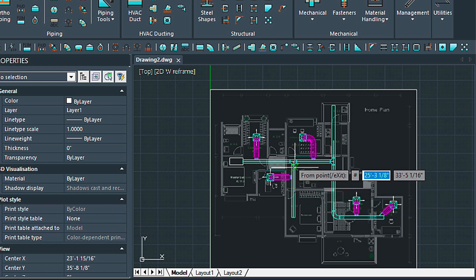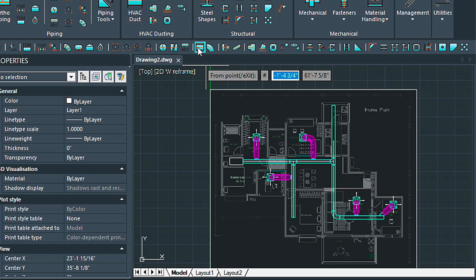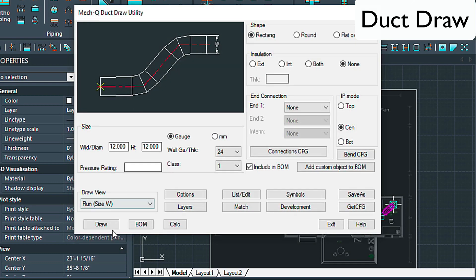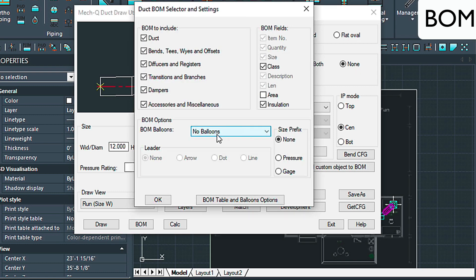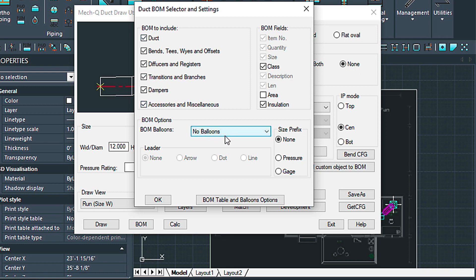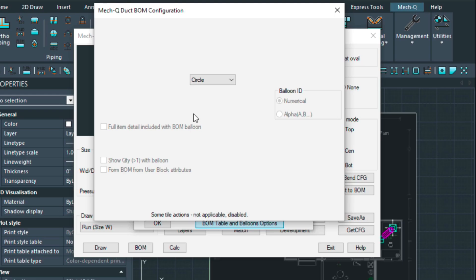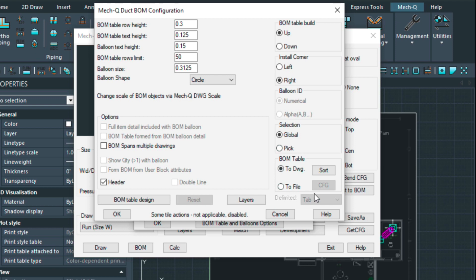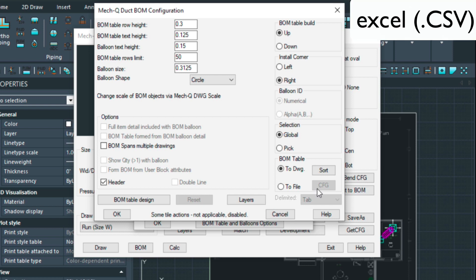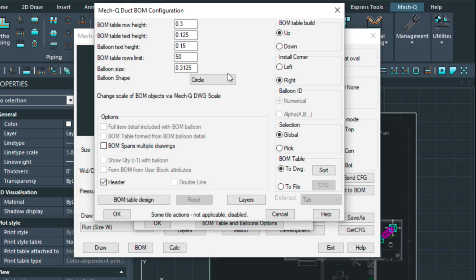Now that we have all this drawn in, let me show you how to create the bill of materials. Come over to the main duct utility and choose BOM. Here we can choose what we want to include. I've got no balloons selected to keep the video short, but if that's turned on it will prompt you for each item. In the configuration menu you can tell the bill of materials to be sent to the drawing file or to a file — that will allow you to open it in Excel as long as it's a CSV file; you have to rename it to CSV. I have a video about that as well.